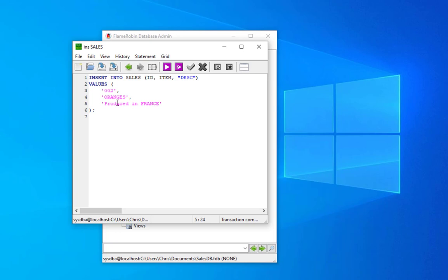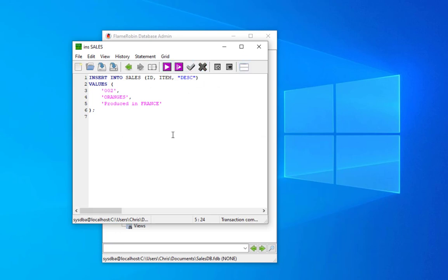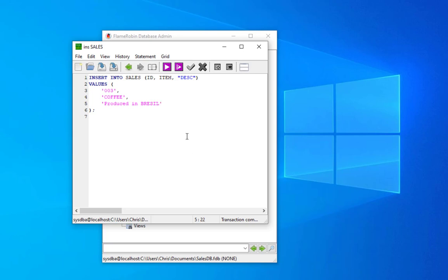Here we go, execute and commit. Let's add a third item, for example coffee this time, produced in Brazil. Execute and commit.